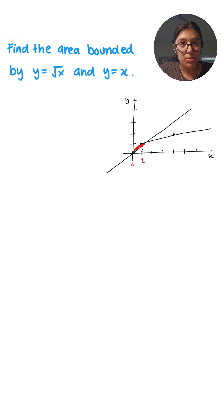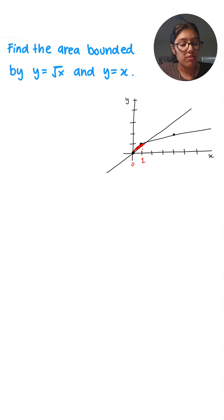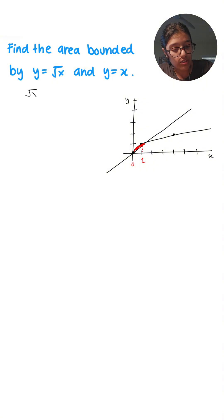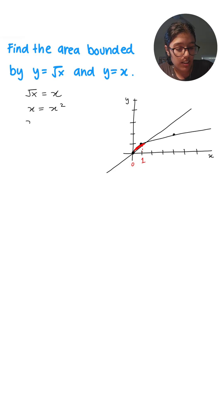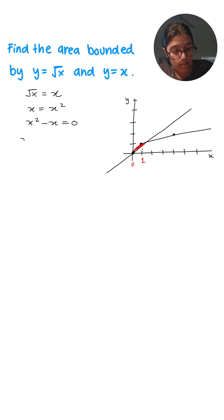So root x equals x. Let's square both sides, so we get x equals x squared. Taking x to the other side, we're left with x squared minus x equals 0.